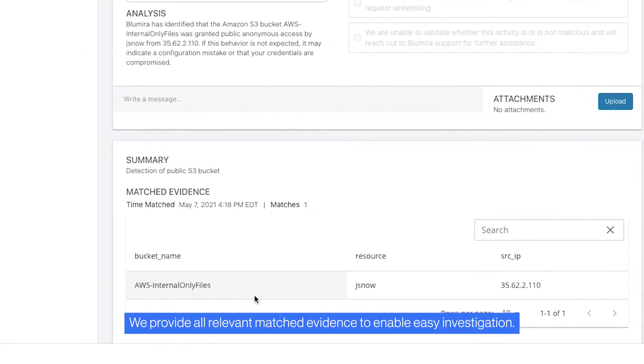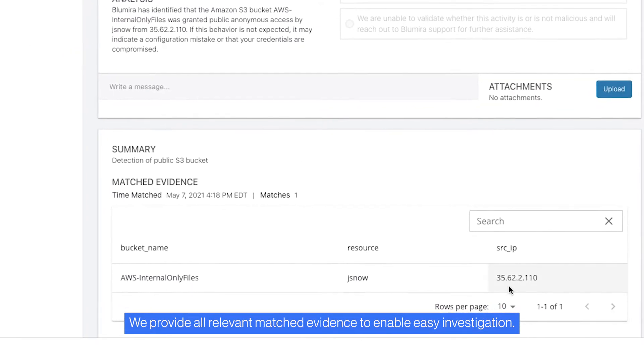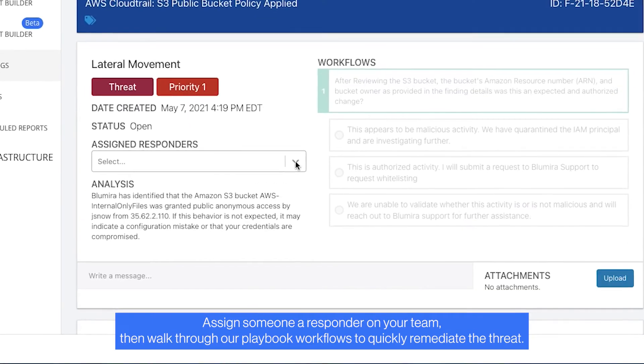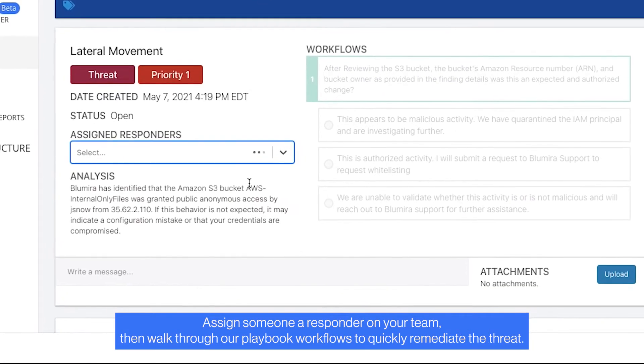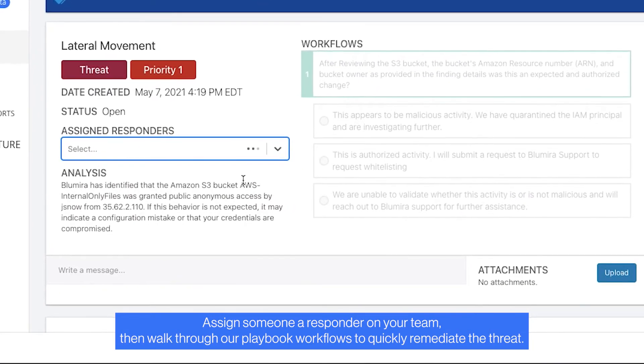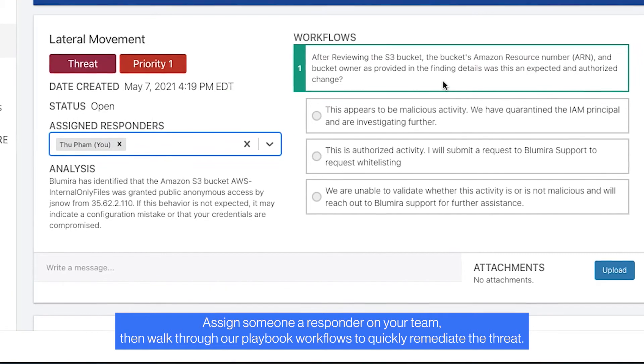We provide all relevant matched evidence to enable easy investigation. Assign someone as responder on your team, then walk through our playbook workflows to quickly remediate the threat.